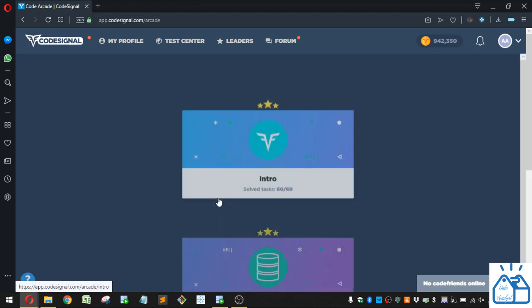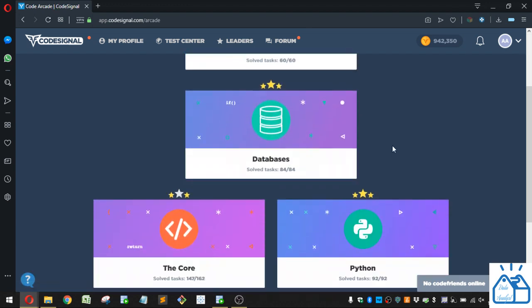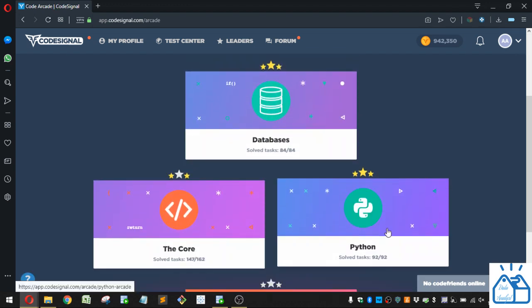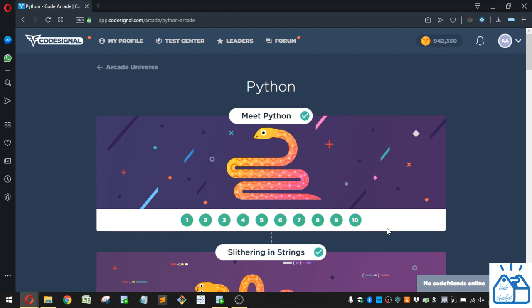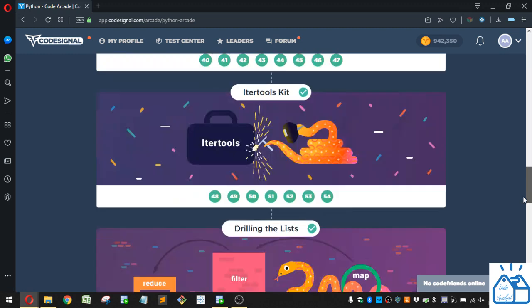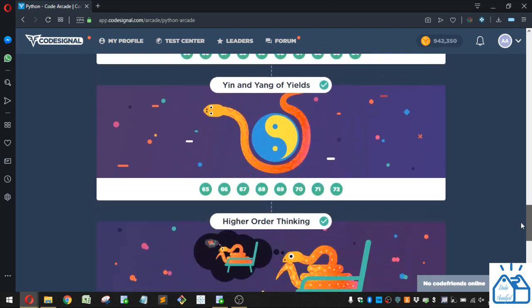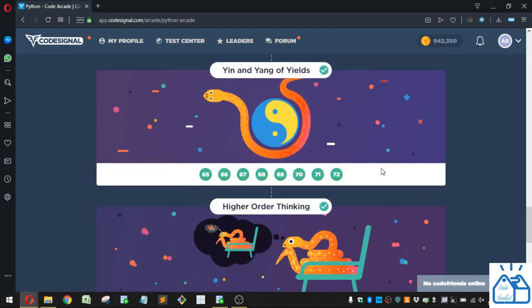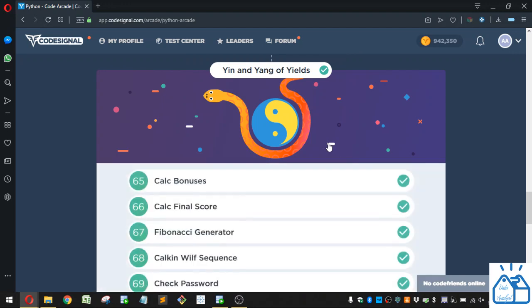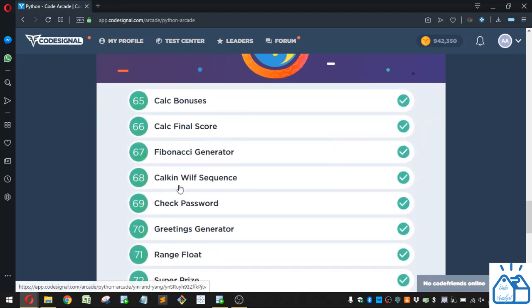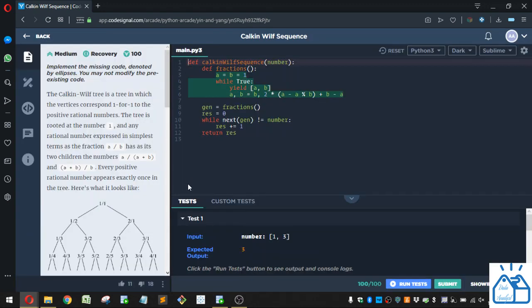Otherwise, I'm going to go ahead and get started. So we're in the arcade, going to Python, and then we're at the section here, Yin and Yang of Yields, number 68, Calkin-Wilf sequence. Alright, so I just left it here for now.